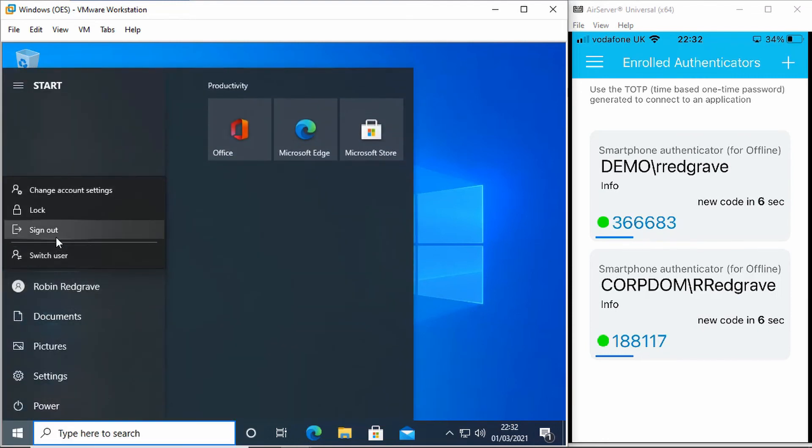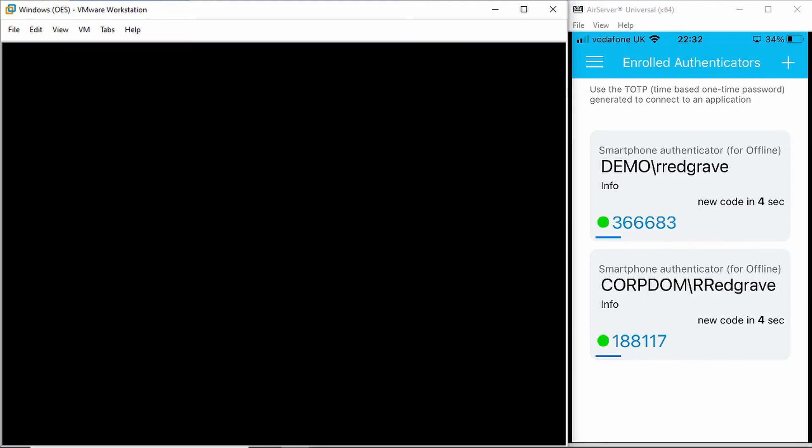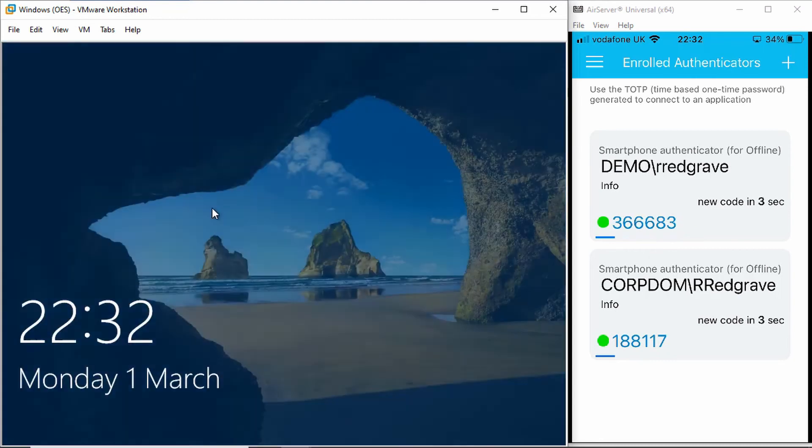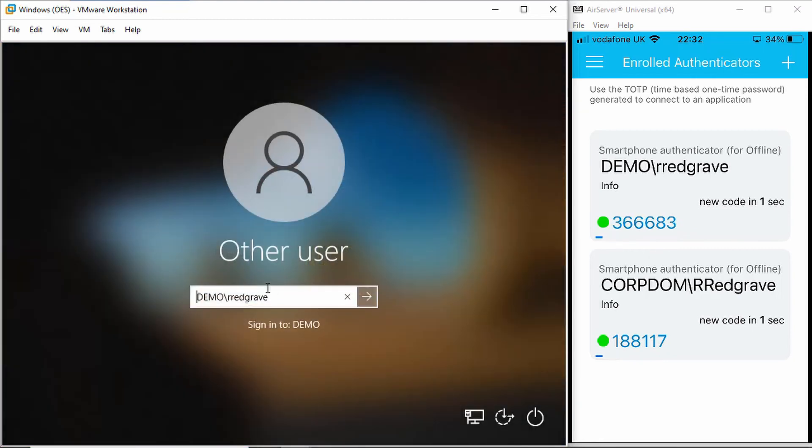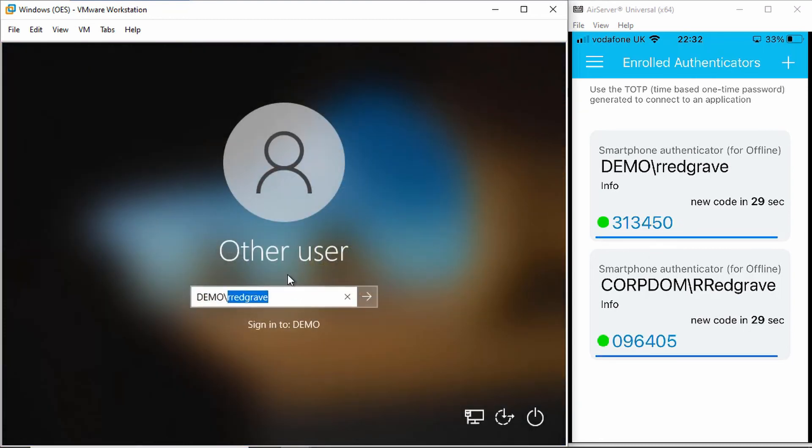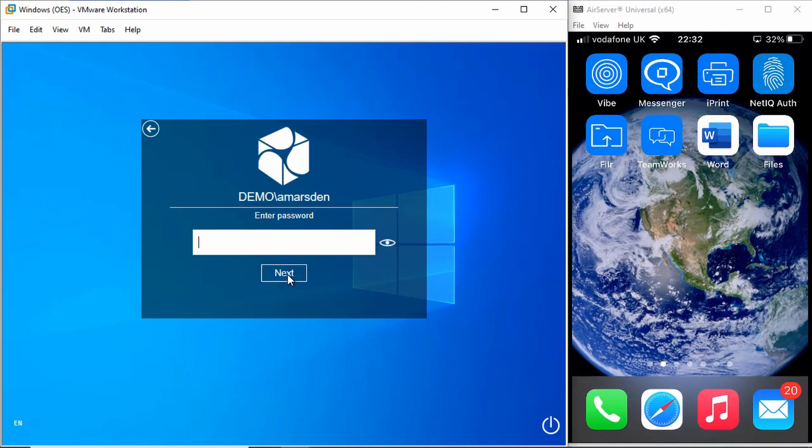So let's just show you another authentication method there. Let me just log out as me and take a user that's in the other group. So here I'll log in as a user called A Marsden, and this time prompts for password.